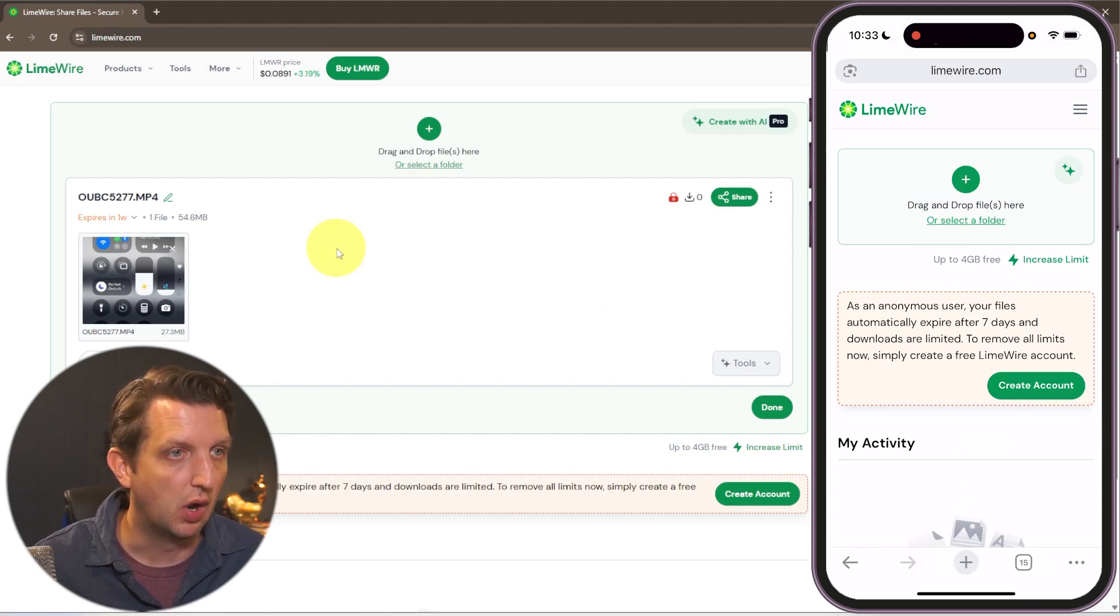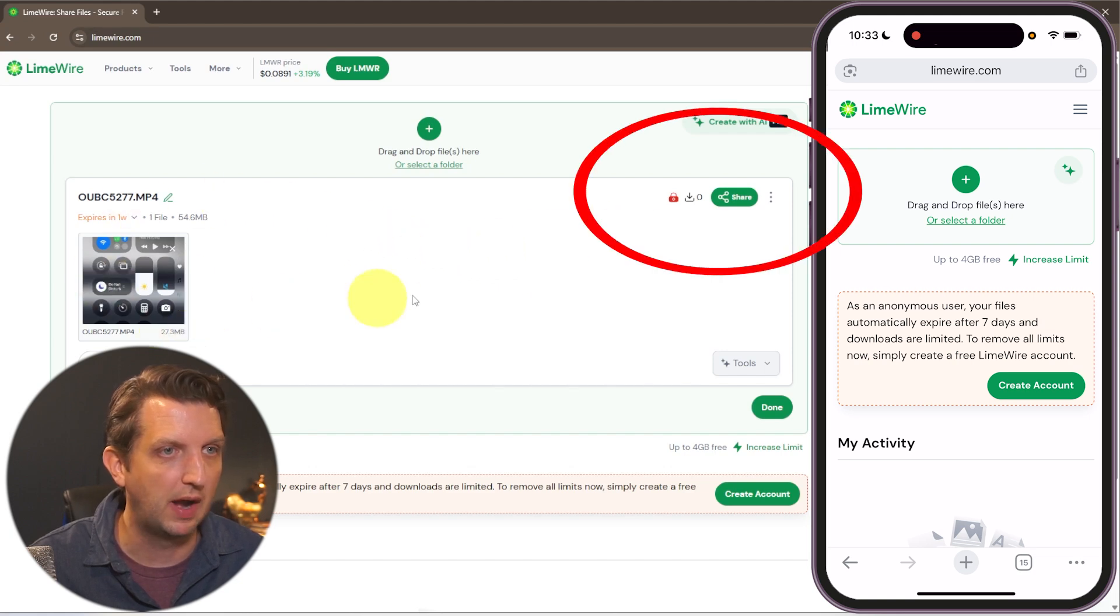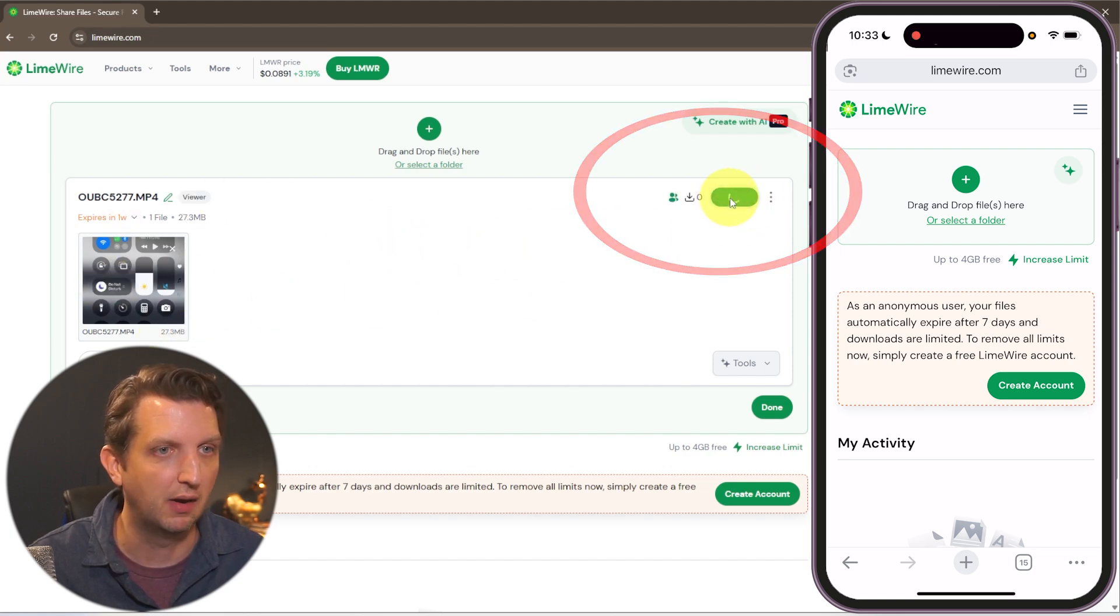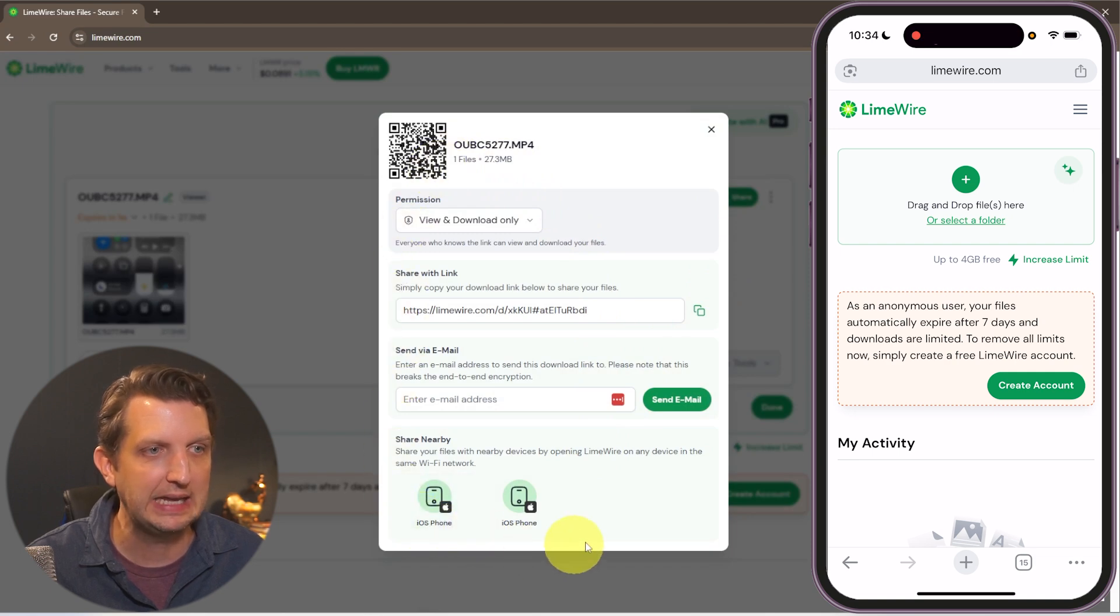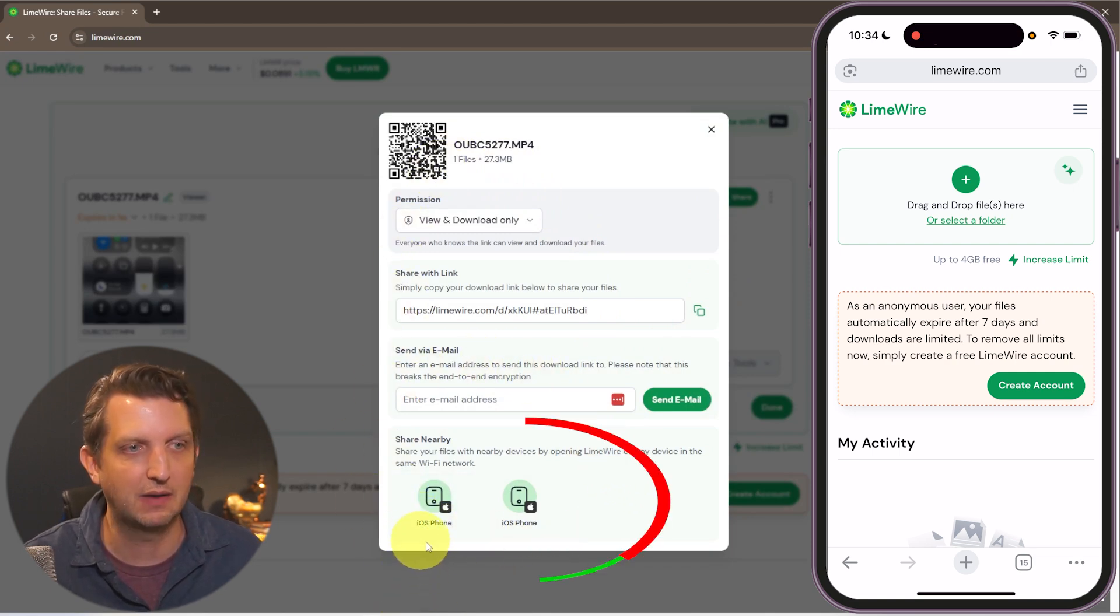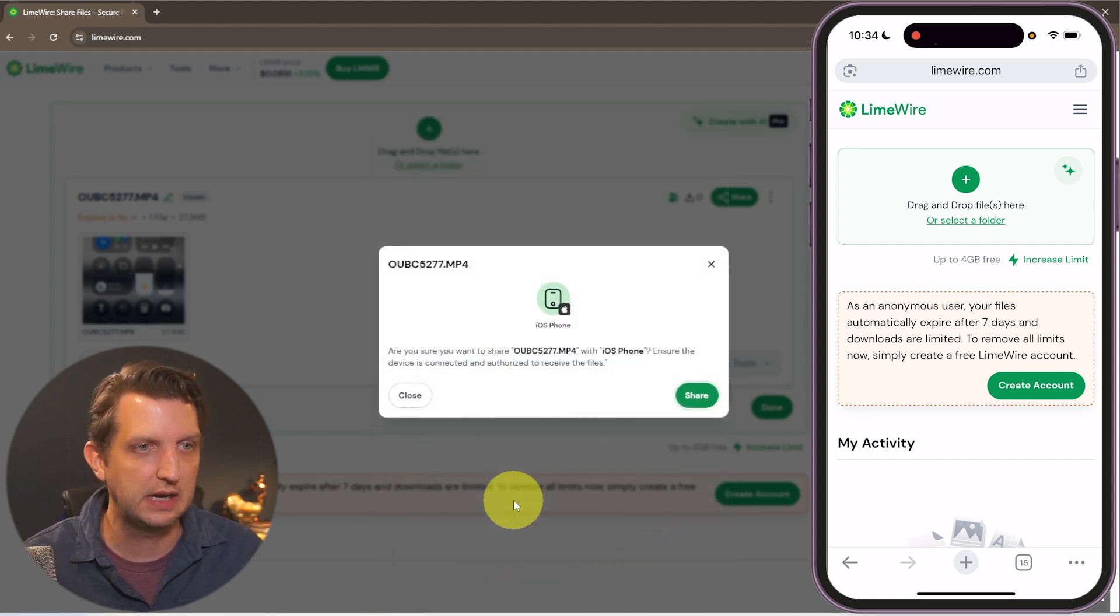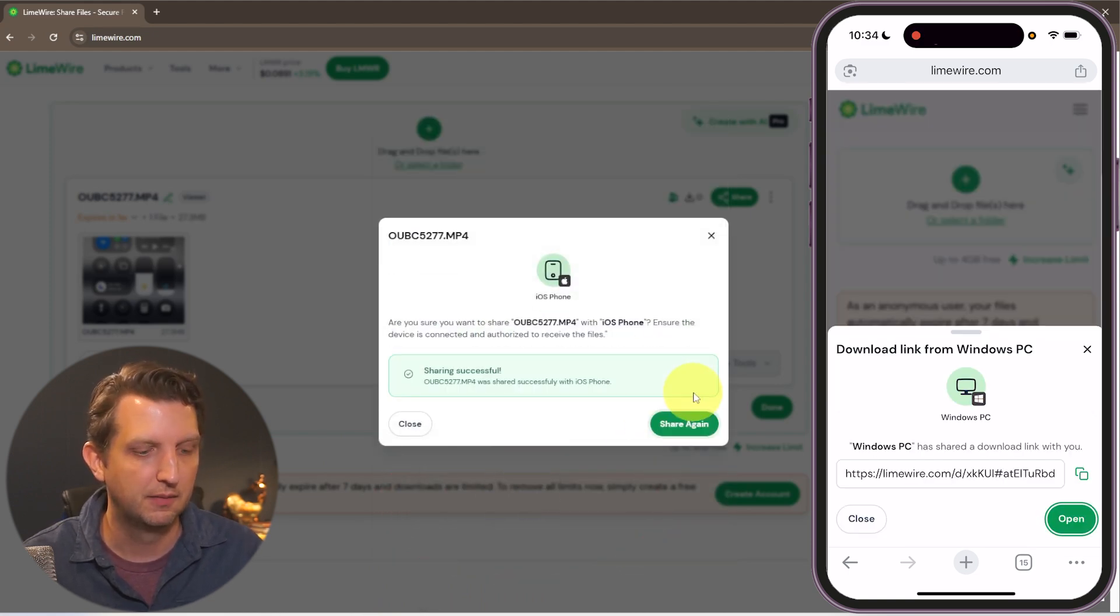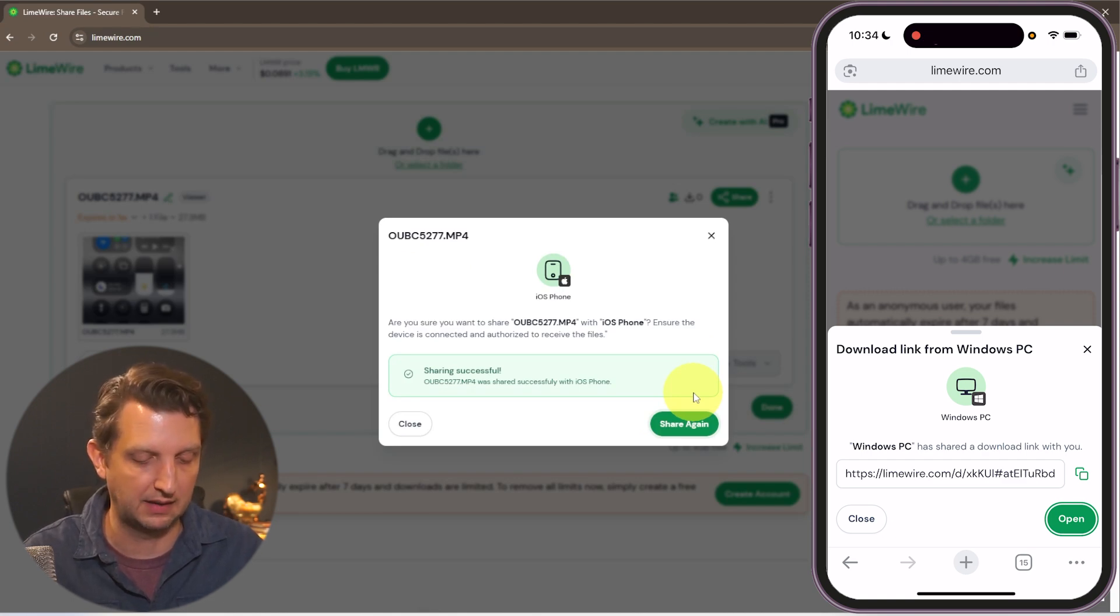Okay so then all you need to do is where you see your file here you just go up to share and it will be detecting any nearby devices. Now in my case I have two phones that are popping up and so I'm just going to click on this one here and click share.